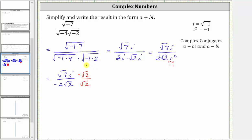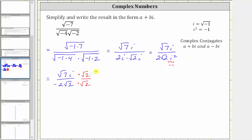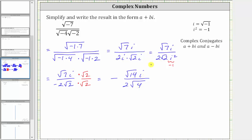By multiplying both the top and bottom by the square root of two, we are not changing the value, just the form. So again, we know the result is going to be negative. Multiplying in the numerator, square root seven i times square root two gives us square root 14 i. In the denominator, we now have two times the square root of two times two, or four, and the square root of four is equal to two. So we have negative square root 14 i divided by two times two, or four.